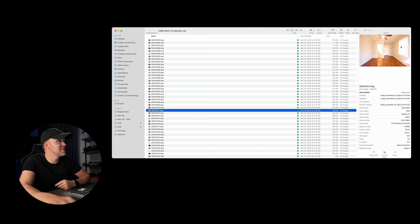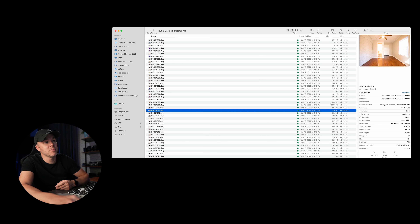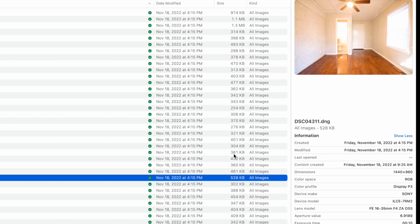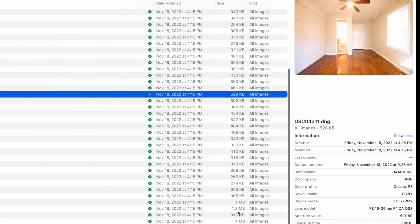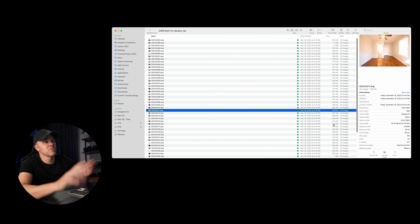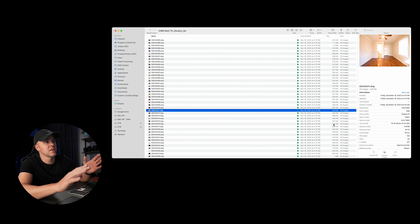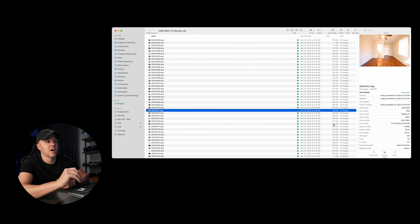You can see all these DNG files on my computer. The average is probably 500 kilobytes, but some of them are 275 kilobytes. The highest on this particular property is about 1.3 megabytes. So it fluctuates, but on average they're around 400 to 500 kilobytes.